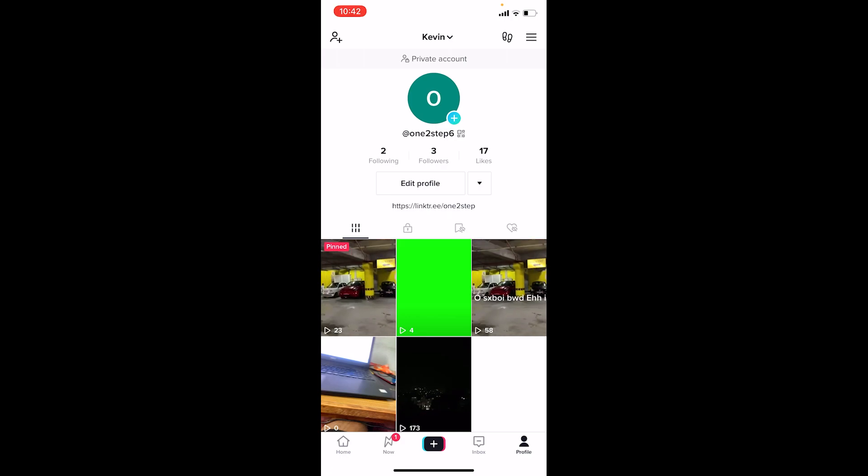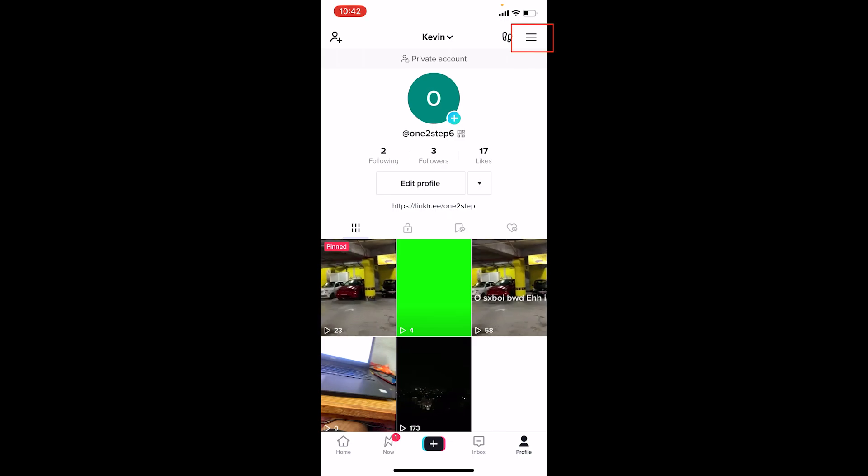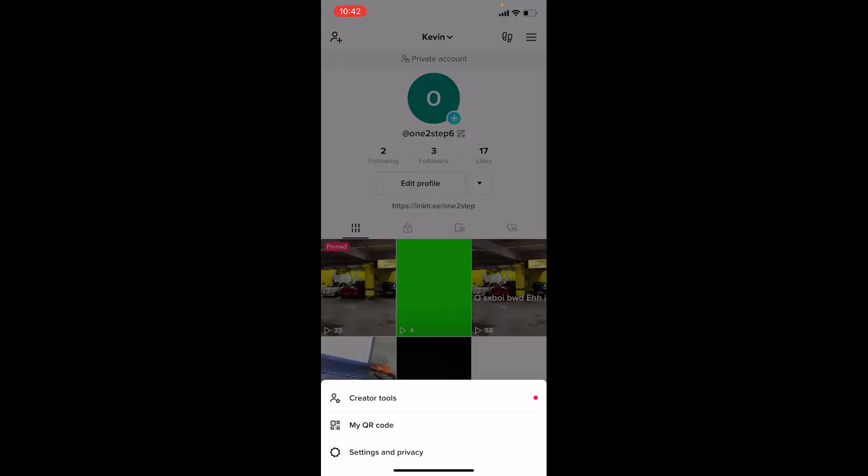You want to click on your profile icon at the bottom right corner of the screen. Once you do that, you can click on the three lines at the top right corner of the screen.